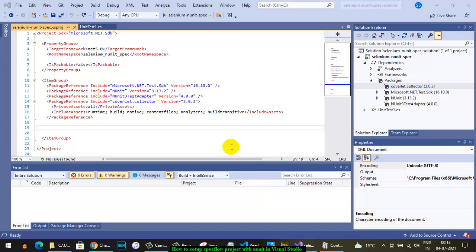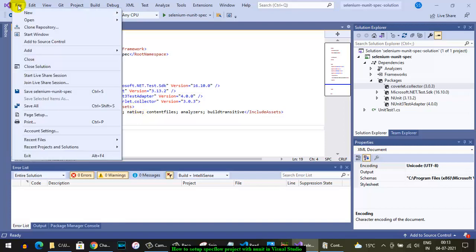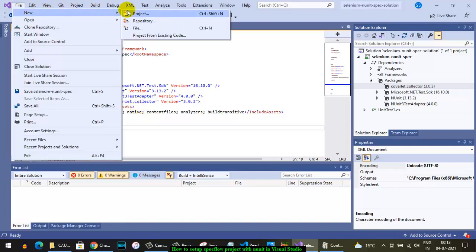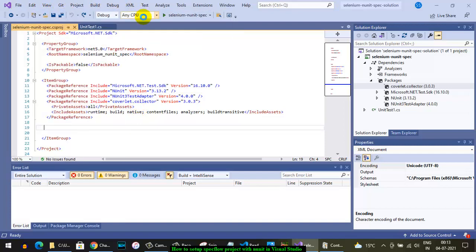In this video I'm going to tell you how to set up the SpecFlow project using NUnit testing framework in Visual Studio in Windows. First, go to File, then create a new project.